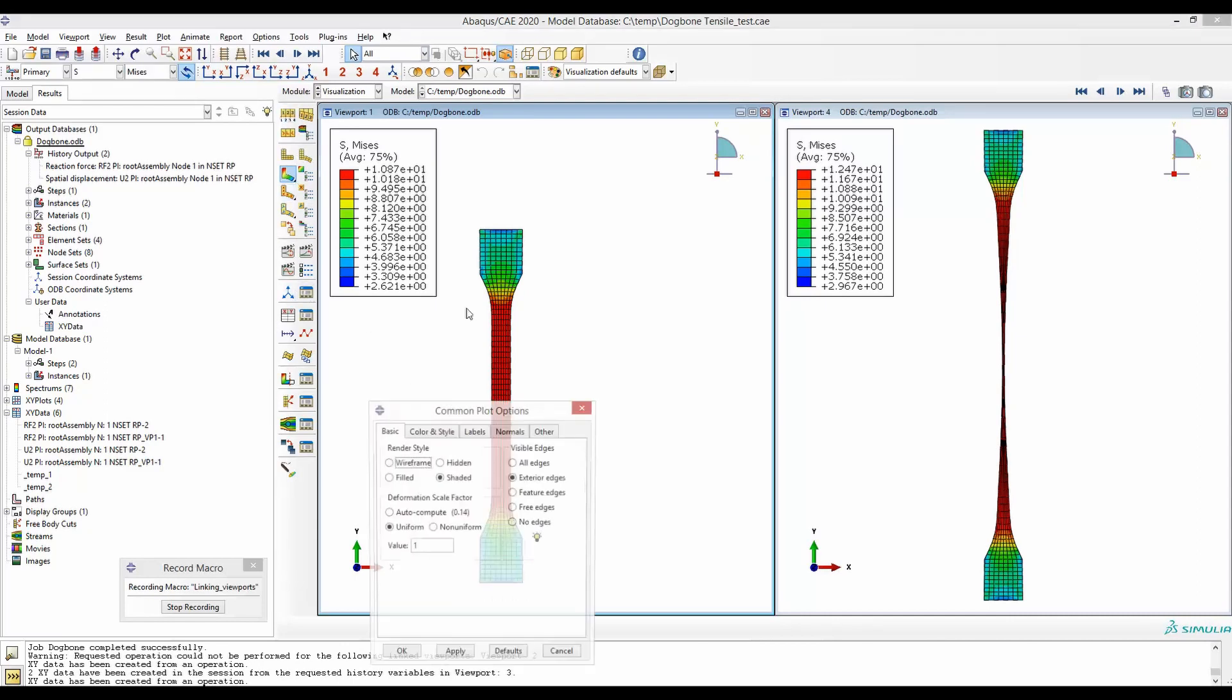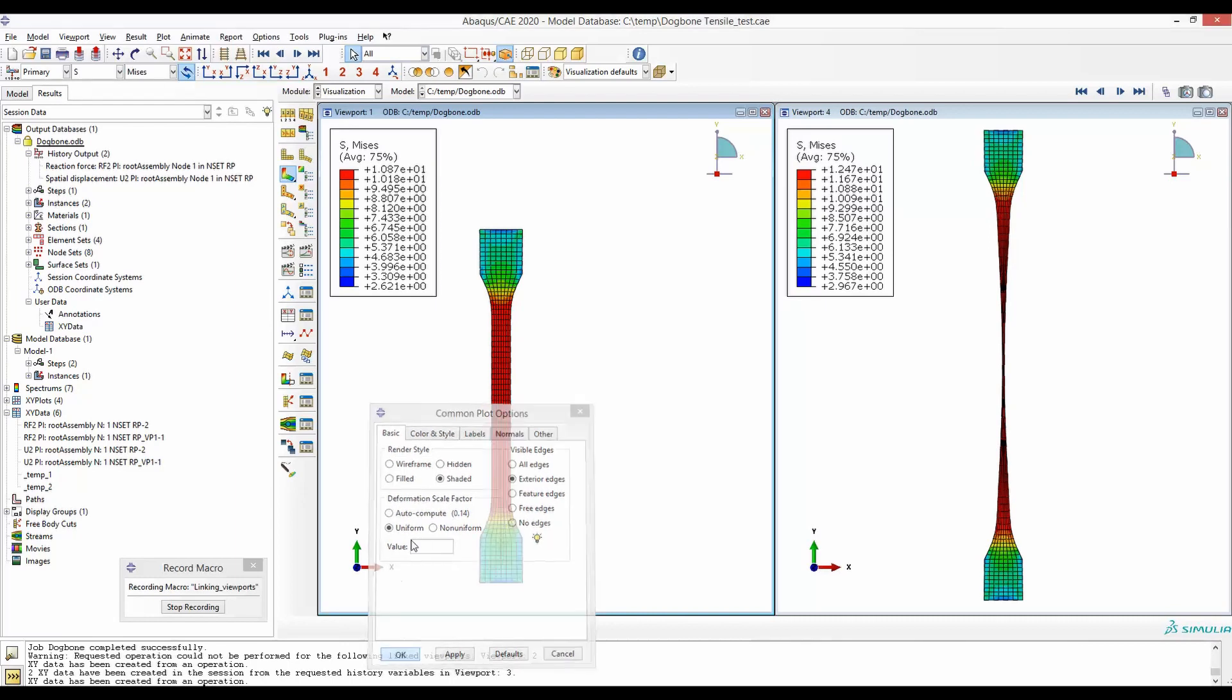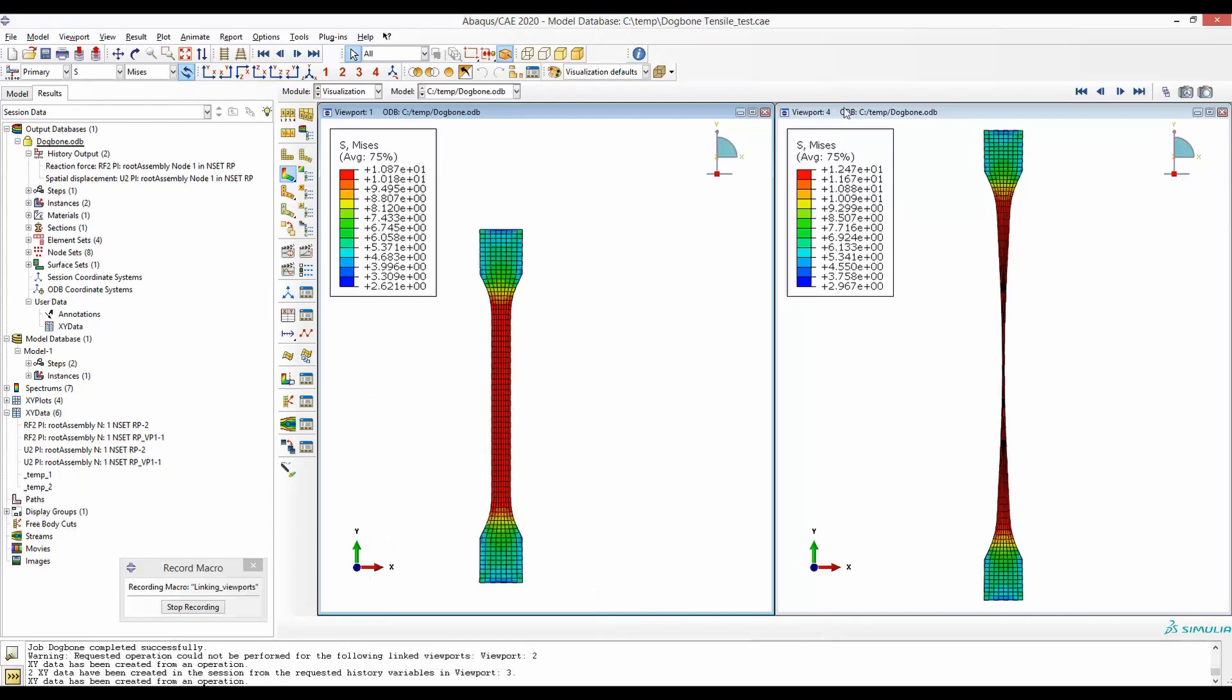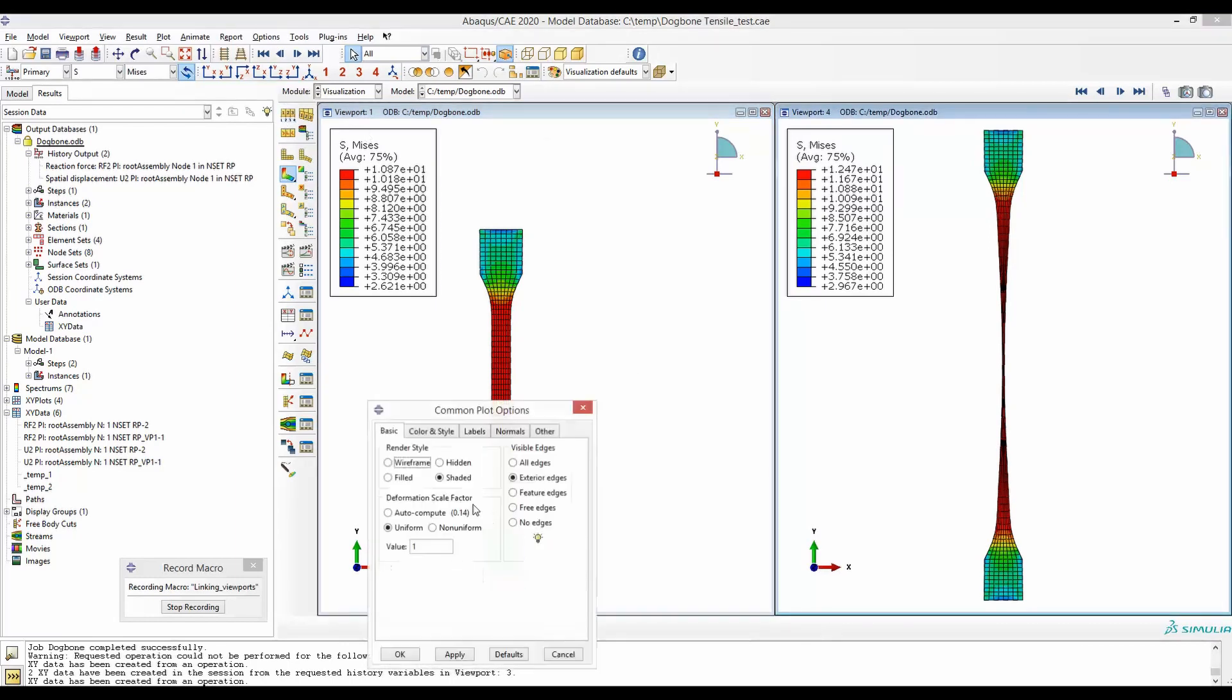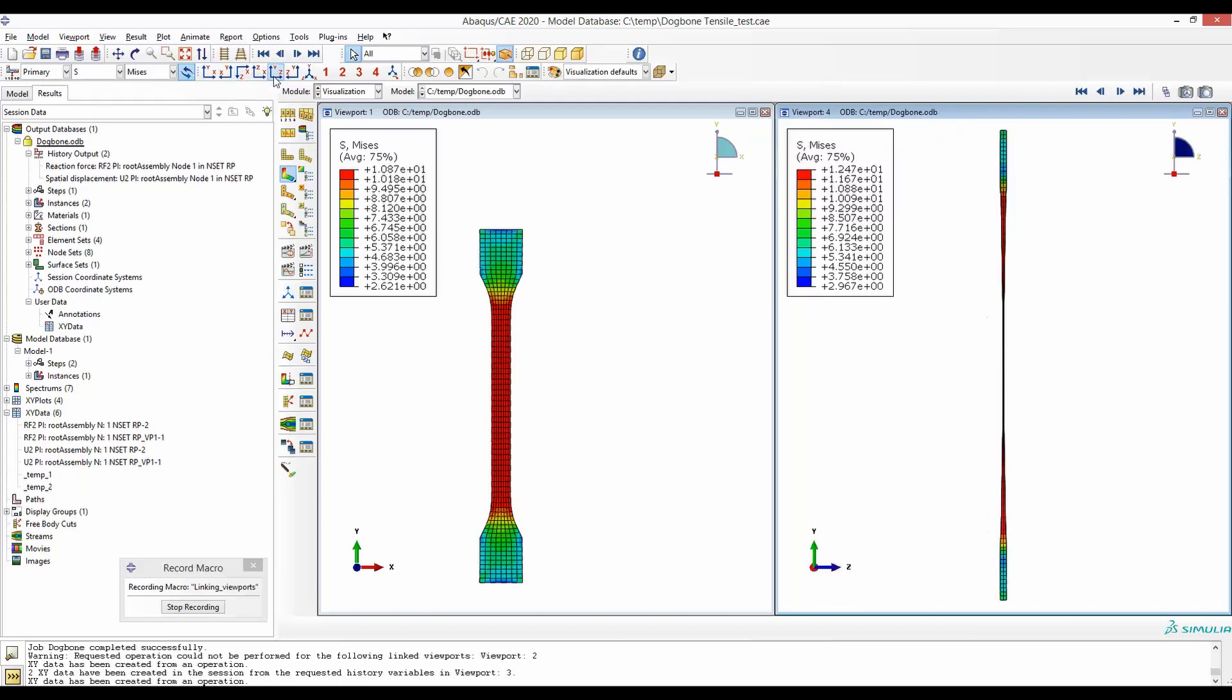We'll also make sure that this deformation scale factor is one here and the deformation scale factor is also uniform and one here. Now I will select this viewport and look at the thickness direction.